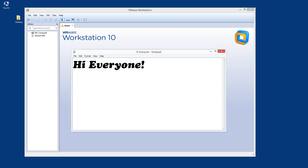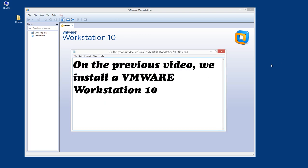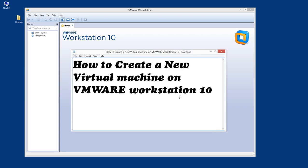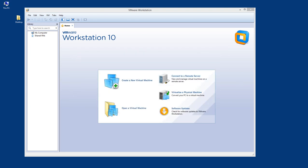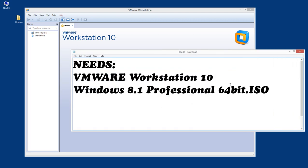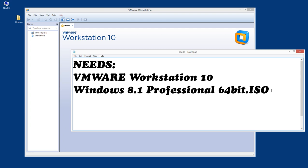Hi everyone. Today we are going to create a virtual machine. Previously in our video we installed VMware Workstation 10, and now we are going to create a new virtual machine on VMware version 10, which is running right now as you can see. The things we are going to use are the VMware program and a Windows 8.1 Professional 32-bit ISO.